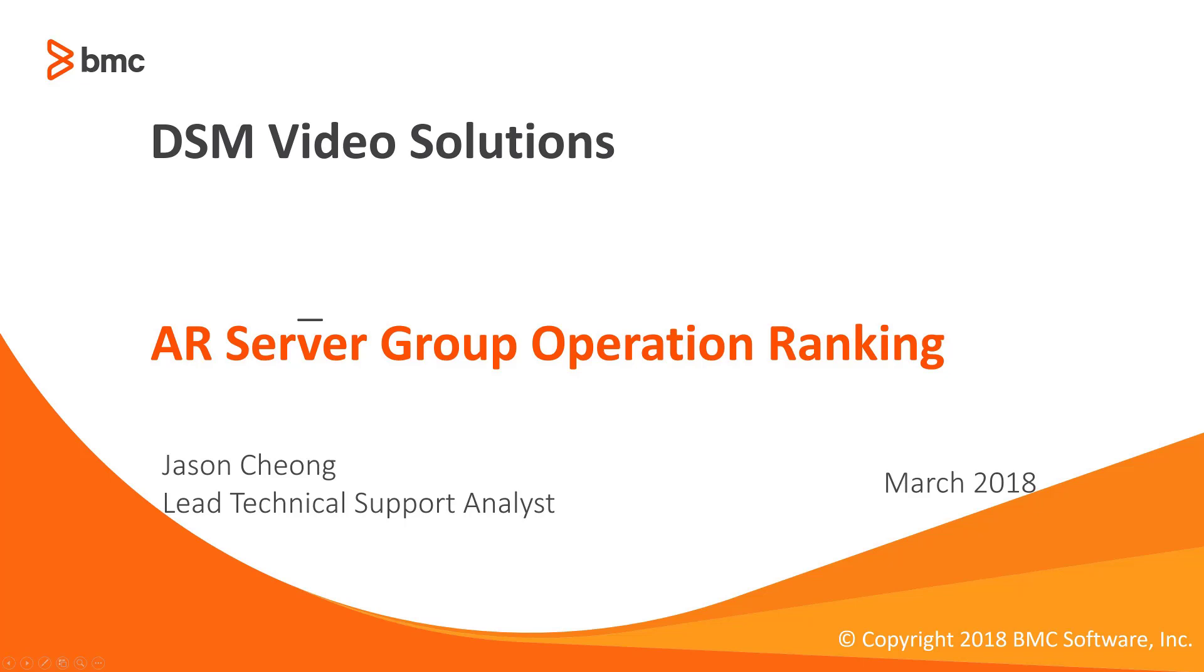Hello and welcome to my short video. My name is Jason Chong and I'm the lead TSA at BMC Support. In this short video I'll be providing an overview on how to rank the AR server operations in a server group.